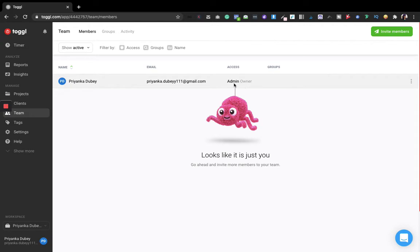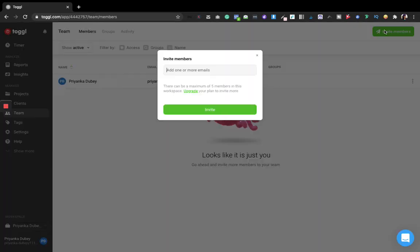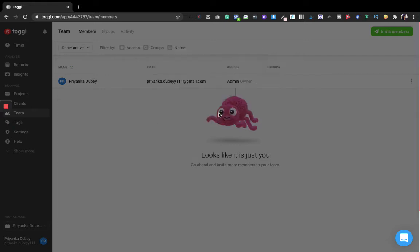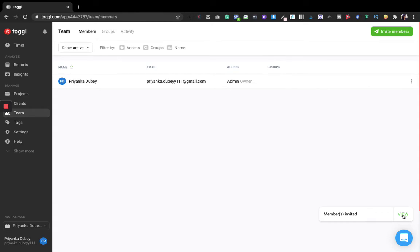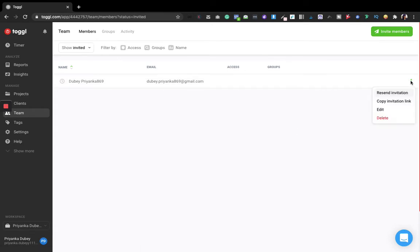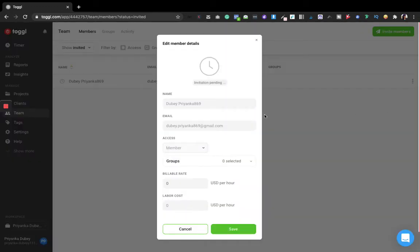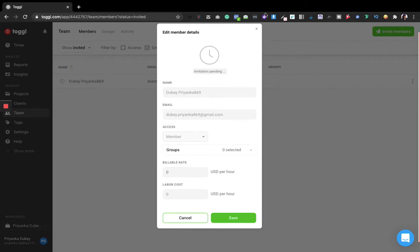You can also give team members admin access or other access levels. For example, if I'm inviting another account, I write their email in the invite members field. They'll receive the invitation, and you can view who you've invited here. You can also resend the invitation if it was not accepted, or edit member details as needed.